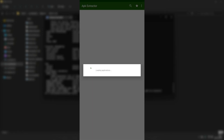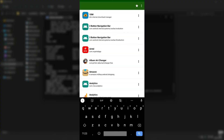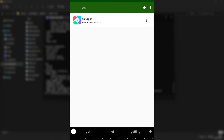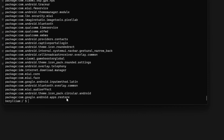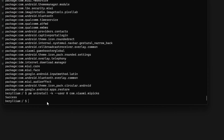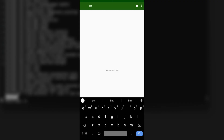After opening APK Extractor, it will load all installed applications. Search for any installed app — I'll search for Get Apps. As you can see, the package name com.xiaomi.mepix is written below the app name. Now that we know the package name, type: PM uninstall -k --user 0 com.xiaomi.mepix. Hit enter and you will see 'Success,' meaning the Get Apps application has been successfully removed from the phone.